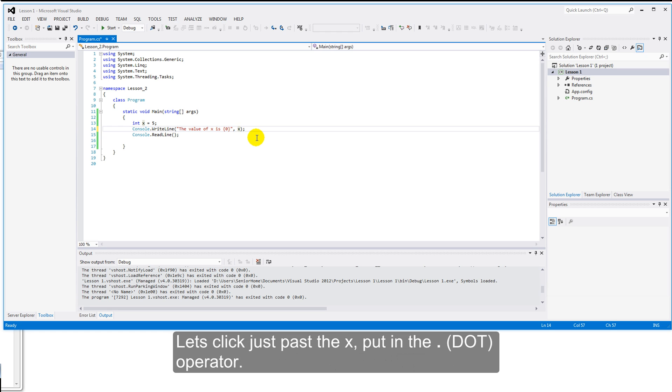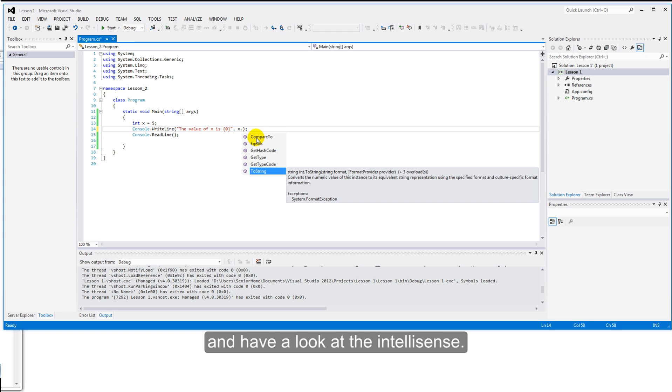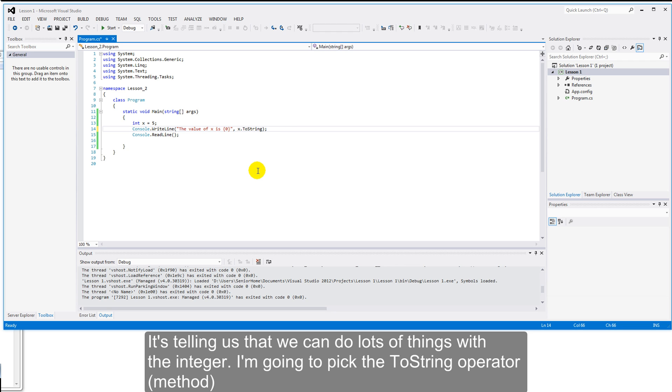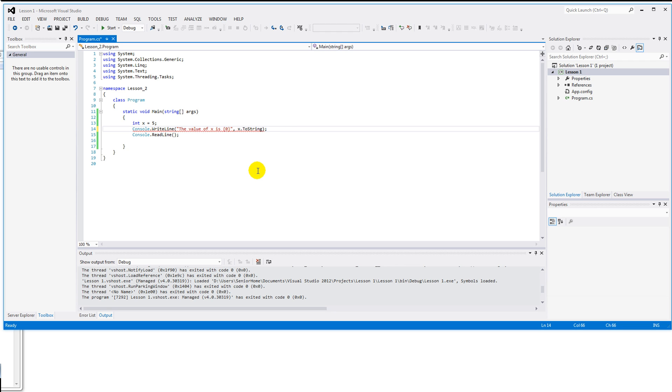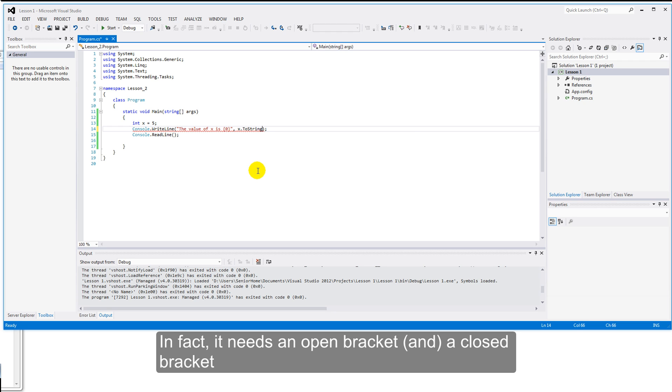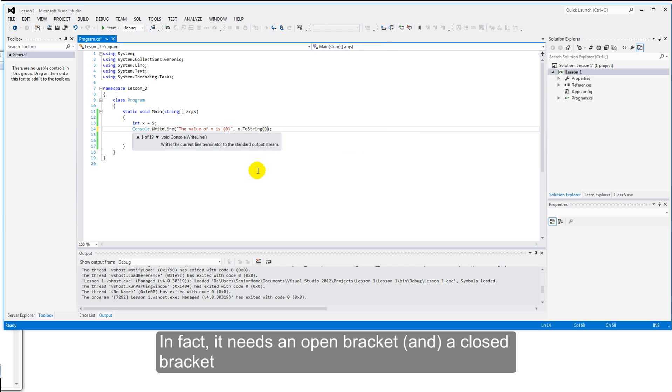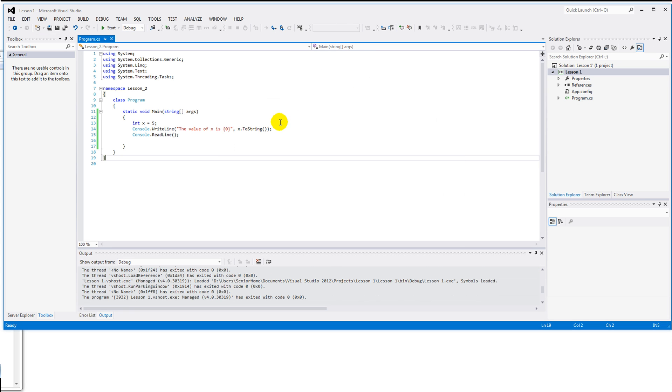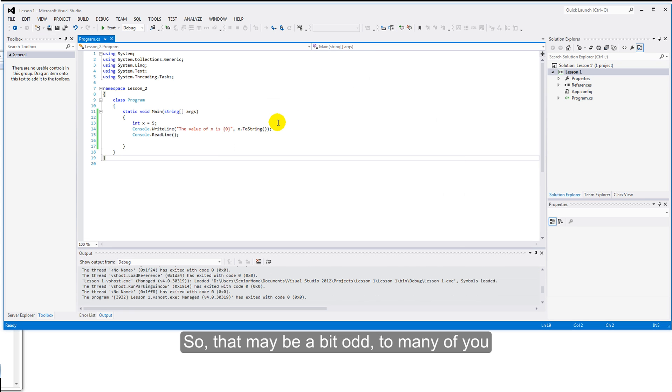Let's click just past the x, put in the dot operator, and have a look at the IntelliSense. It's telling us that we can do lots of things with the integer. I'm going to pick the ToString operator, or the ToString method, and need something else. In fact, it needs an open bracket, a closed bracket. So that may be a bit odd to many of you, but it can get even odder.